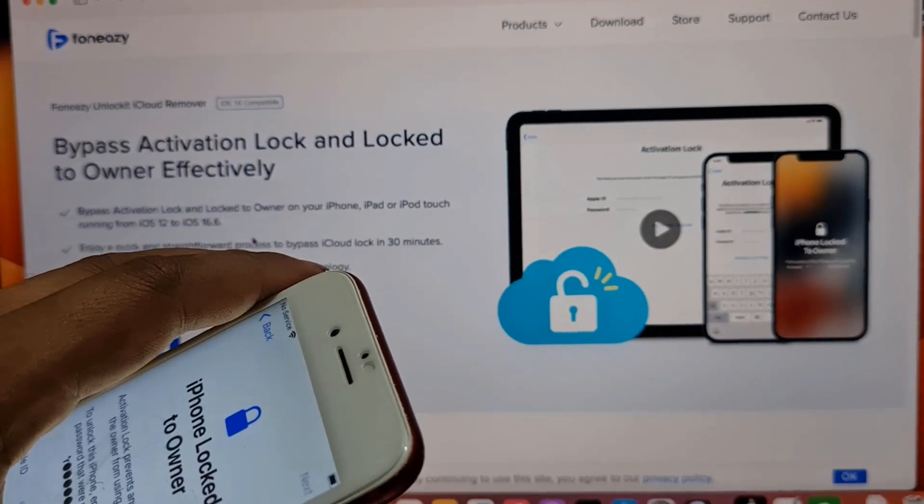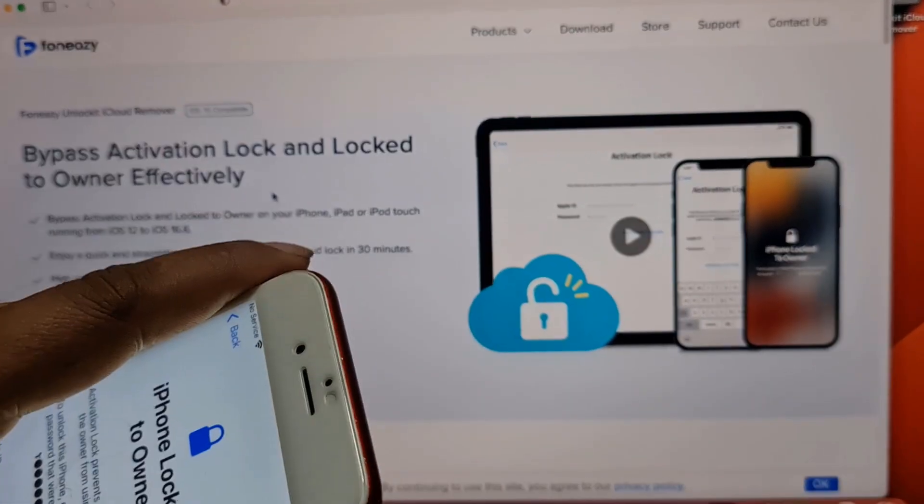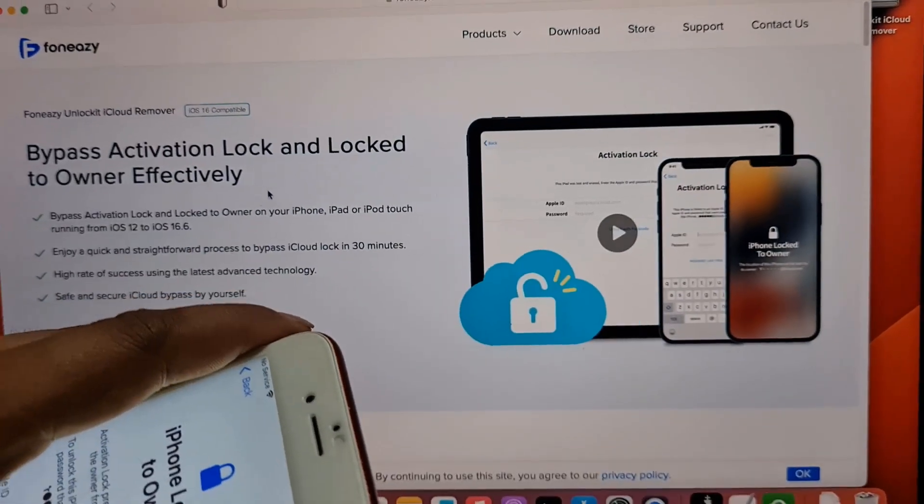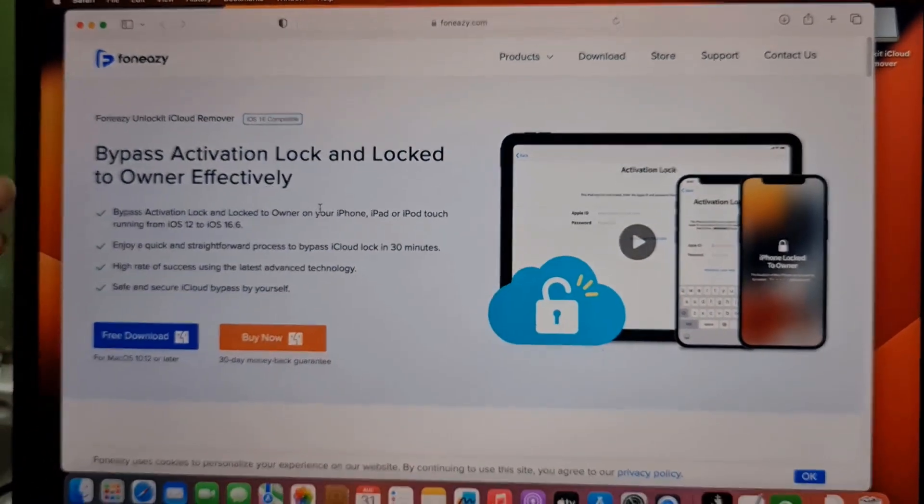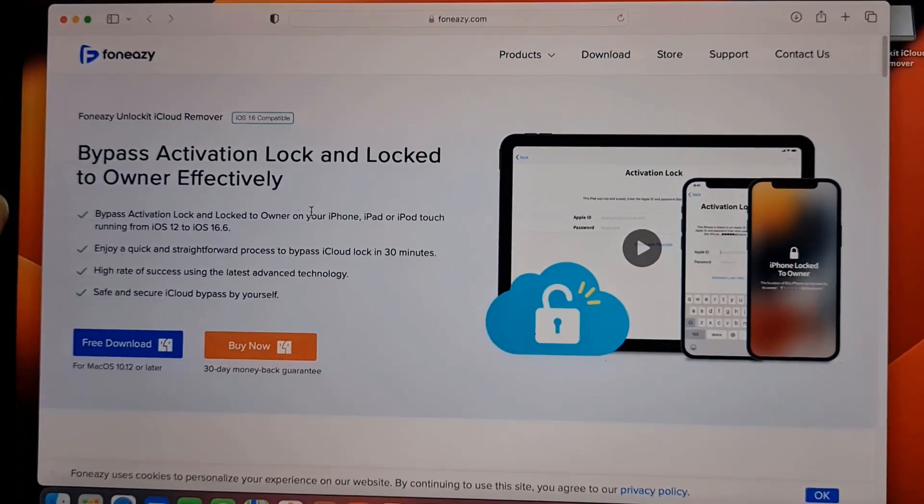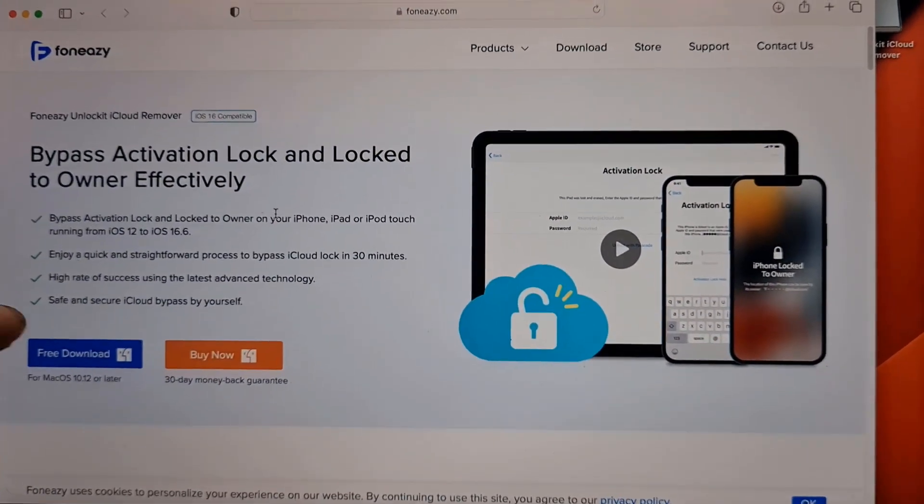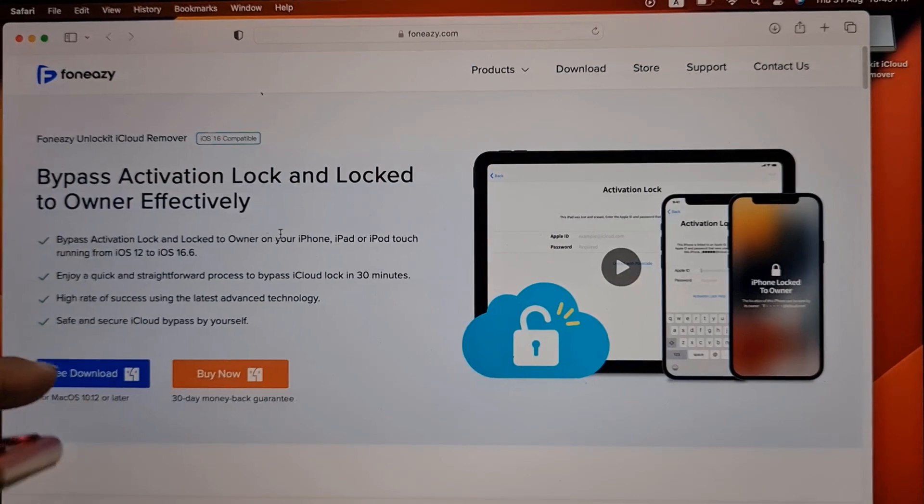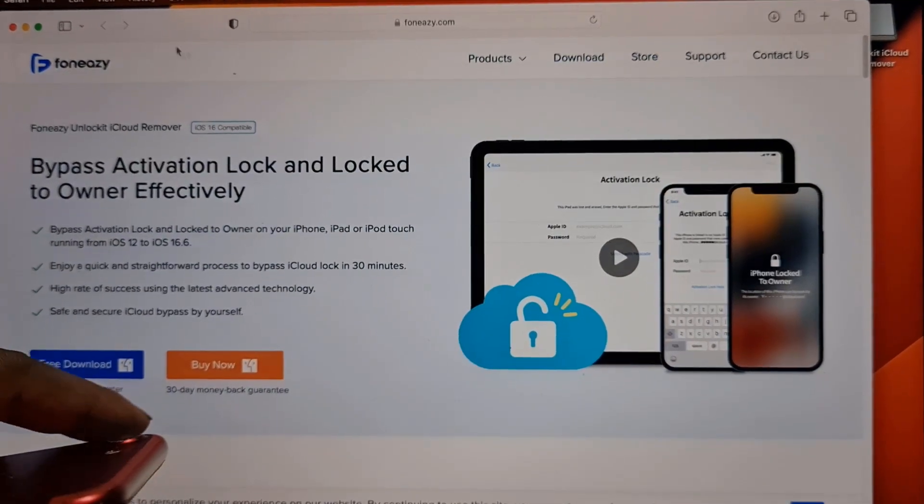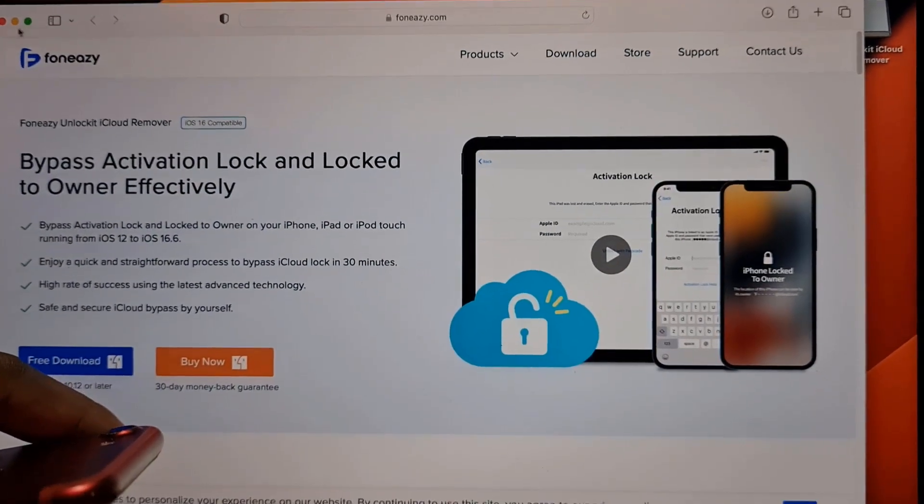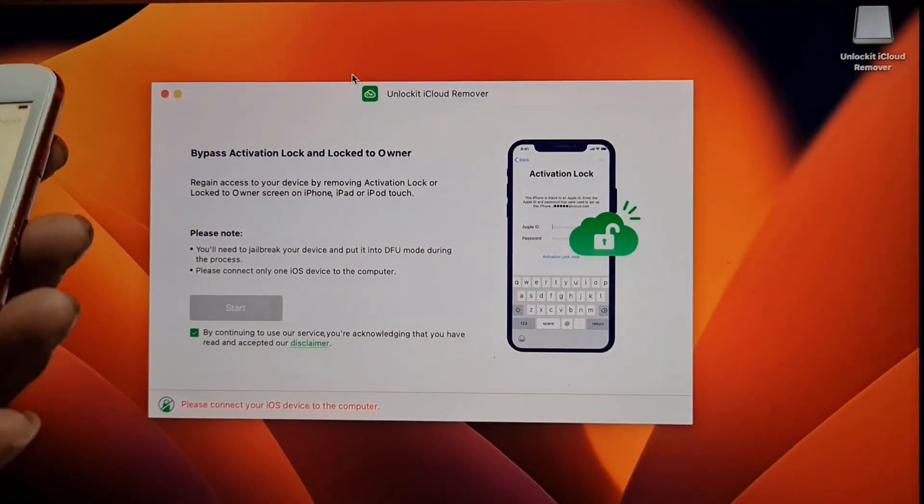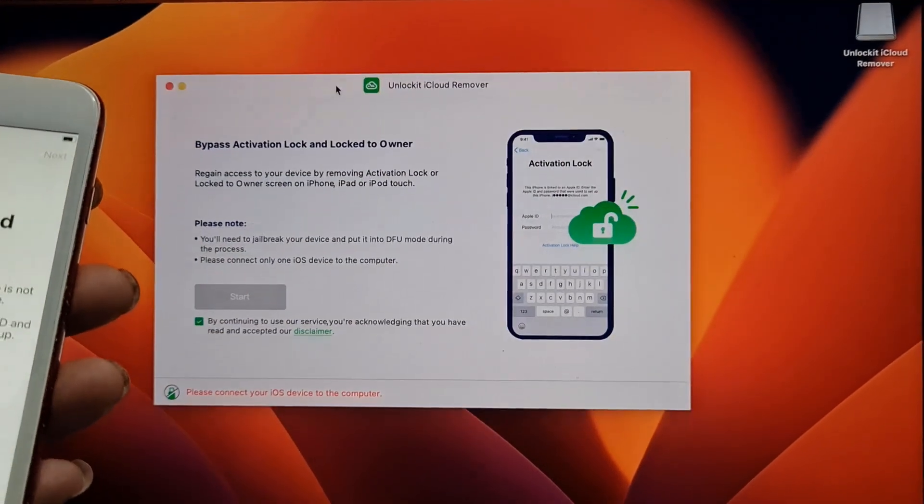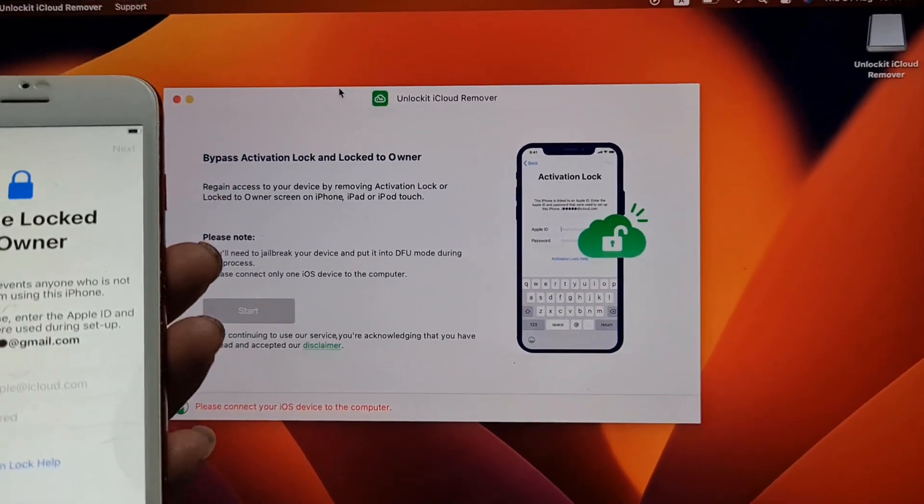I will show you step-by-step. It's easy and simple - one click and you can bypass. Before bypassing, you need to download the tool. I already downloaded and installed it. Now I will connect my device.